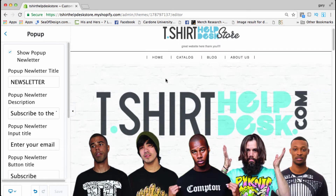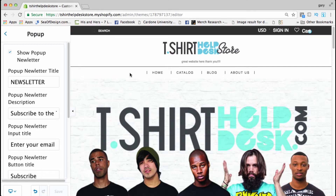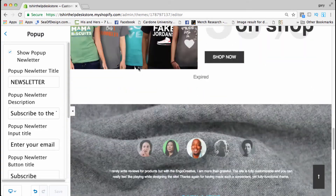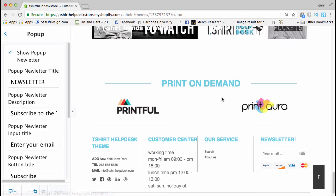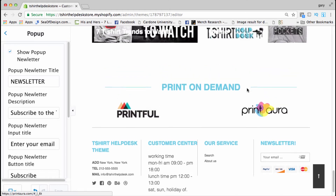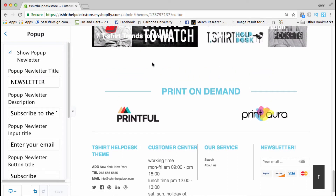All right, so that was your pop-up. Now at the bottom of the page you're gonna see this — print on demand links that take you to Printful and Printify where you can sign up, just in case you were slow and didn't get it. But you might not want these on your home page at all — that's a good possibility.